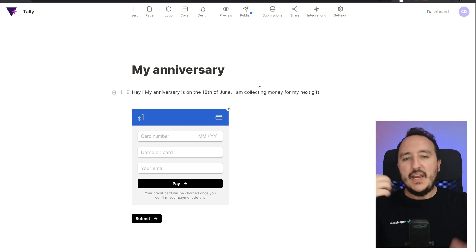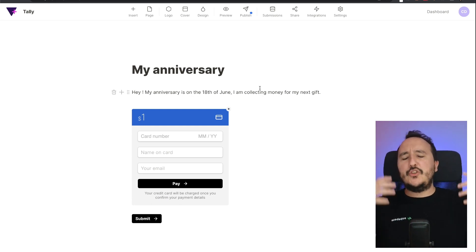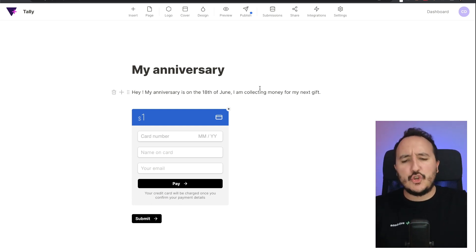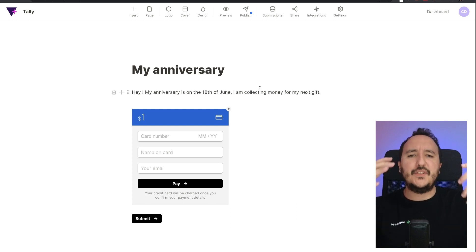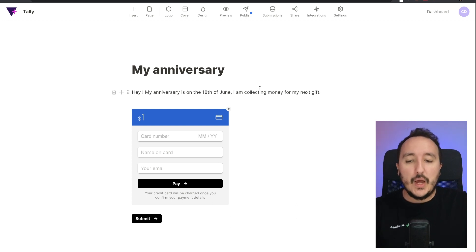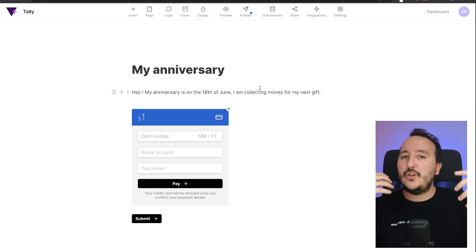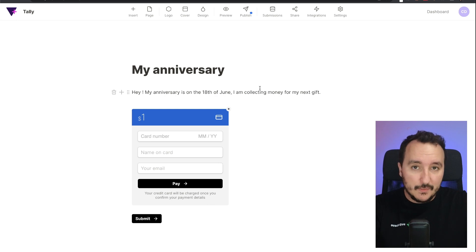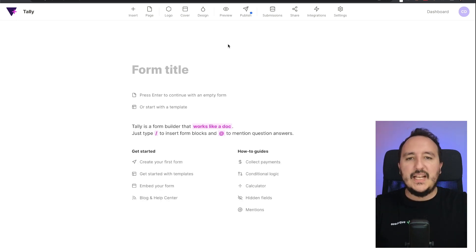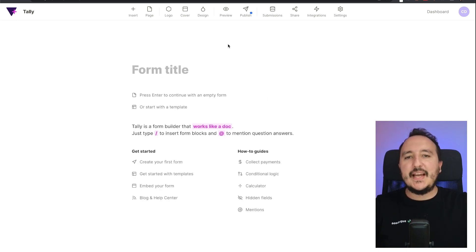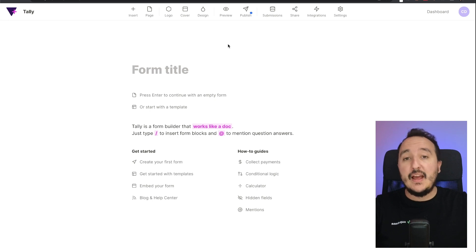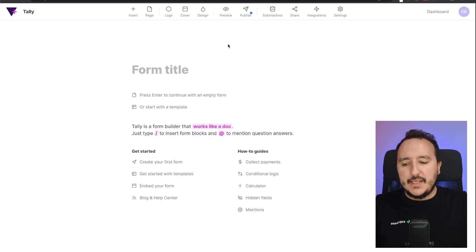In this example, I just created this short form that is really quick to do. But basically you could create a form for anything where you would like to collect money. Let's create another form. Let's say that now I want to become a coach and I want to be paid every time somebody is going to take an appointment with me.